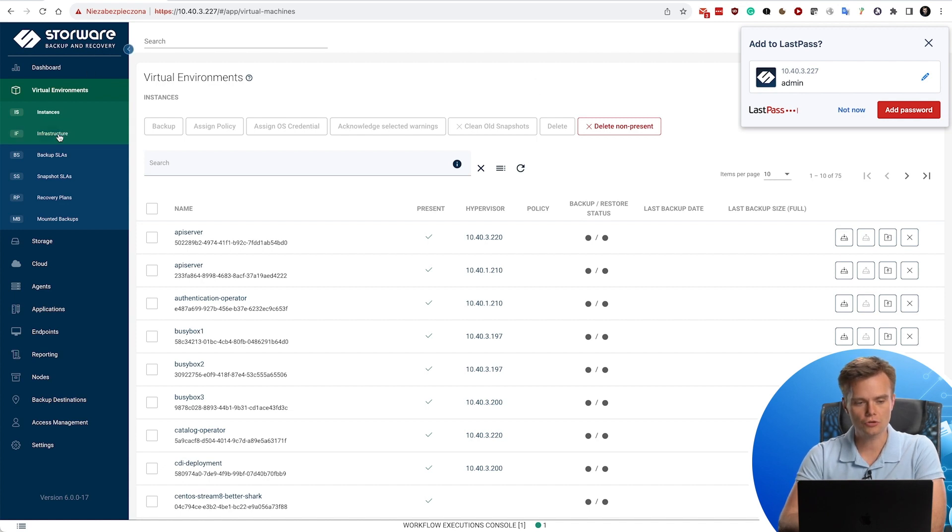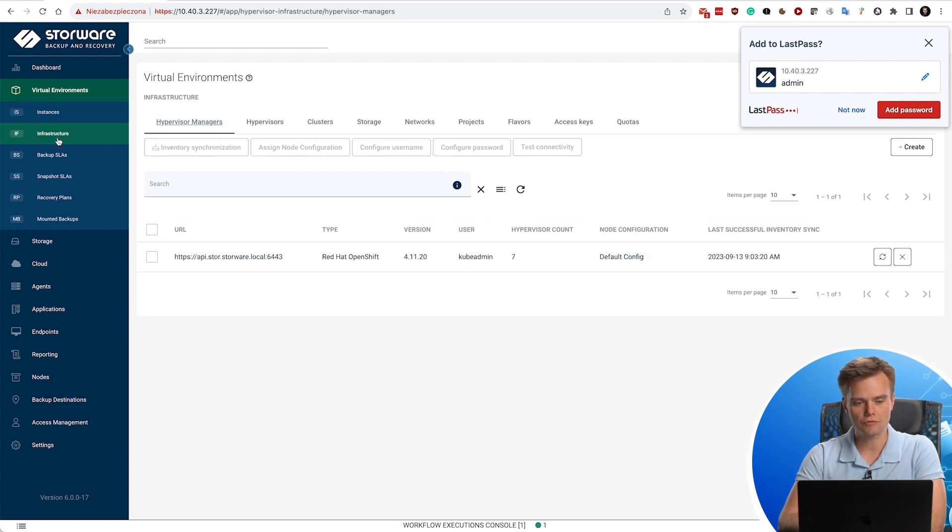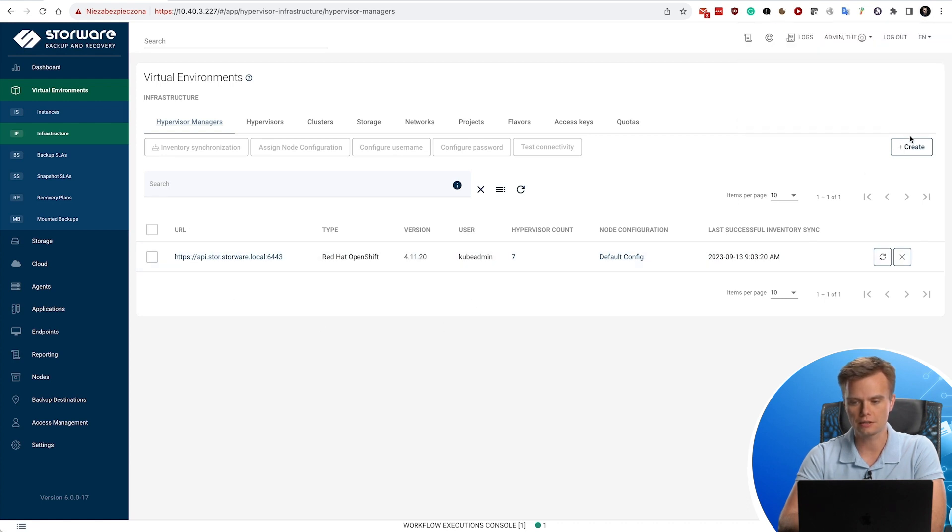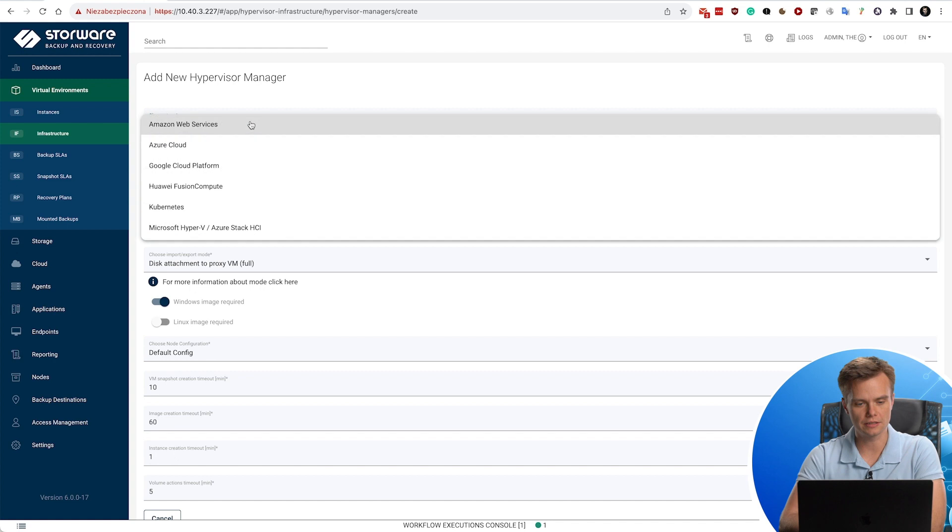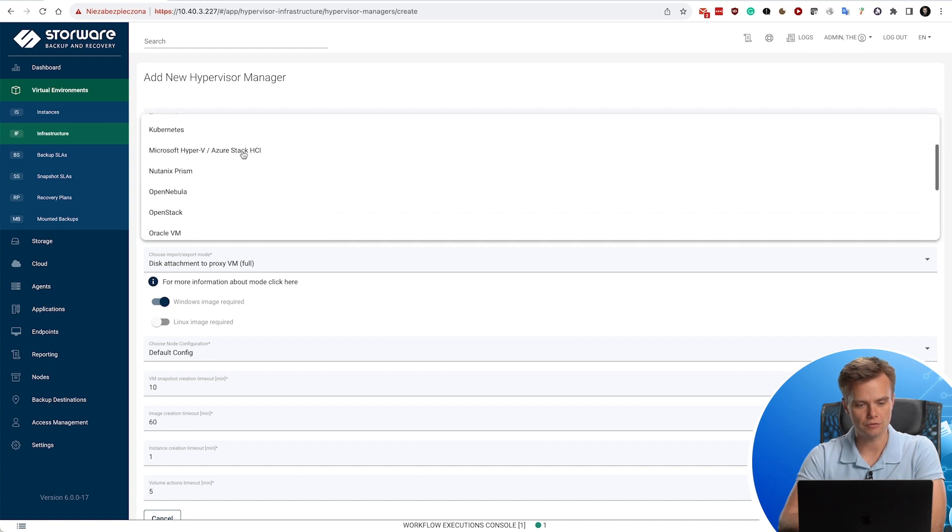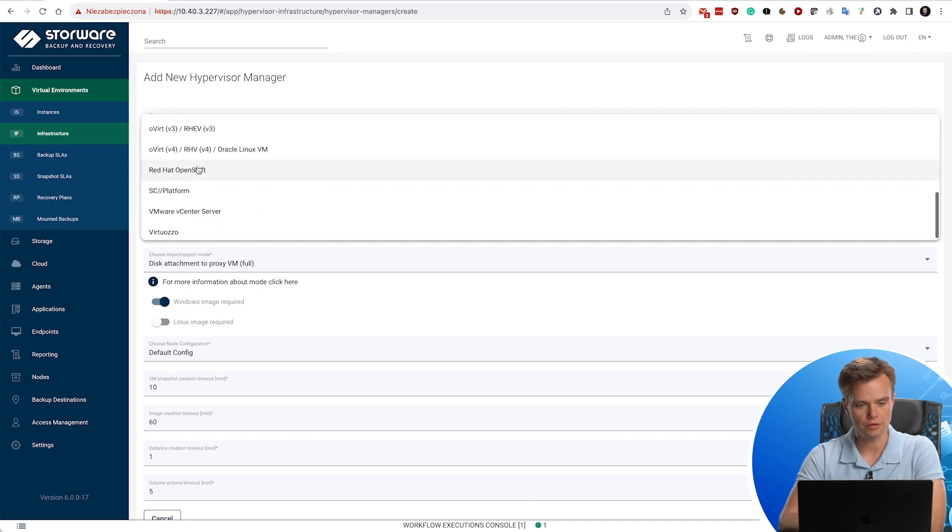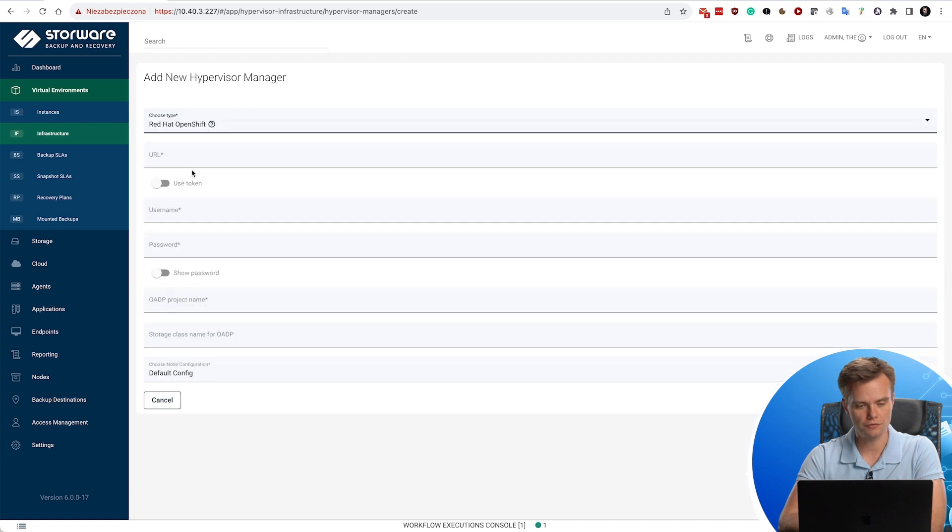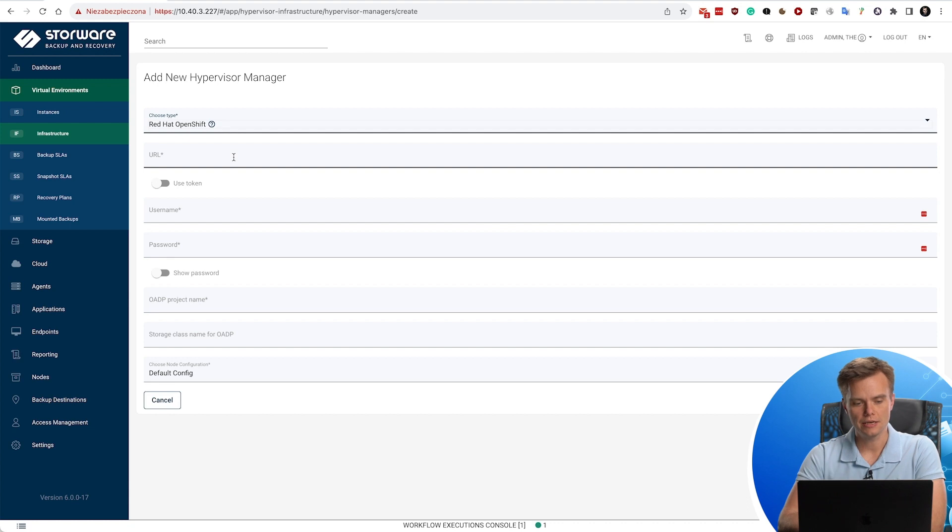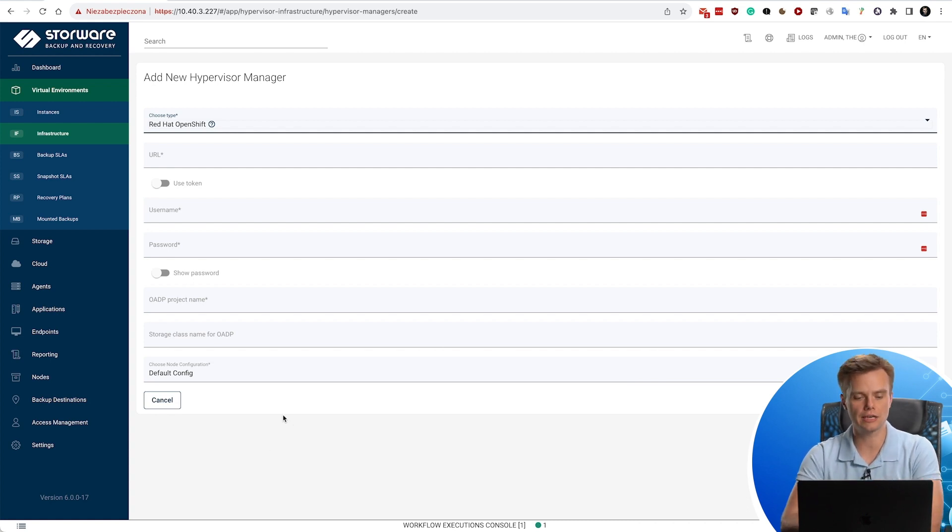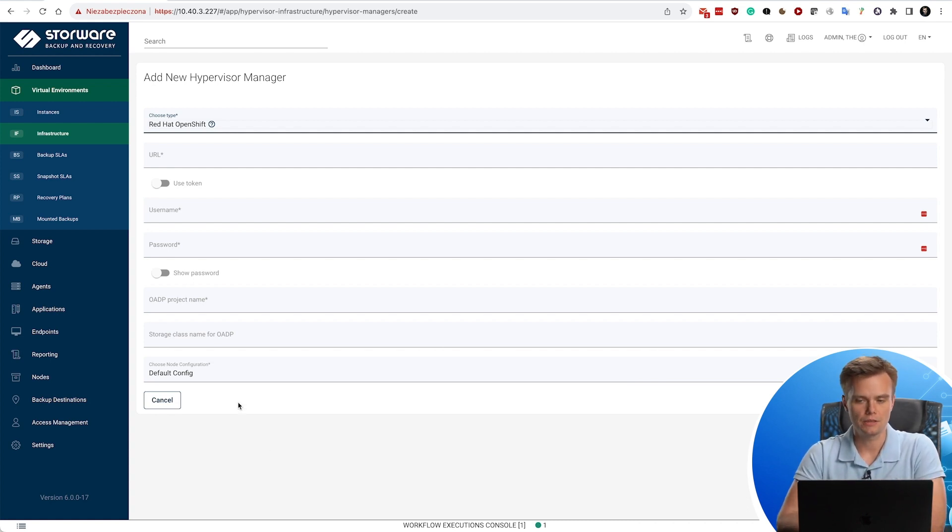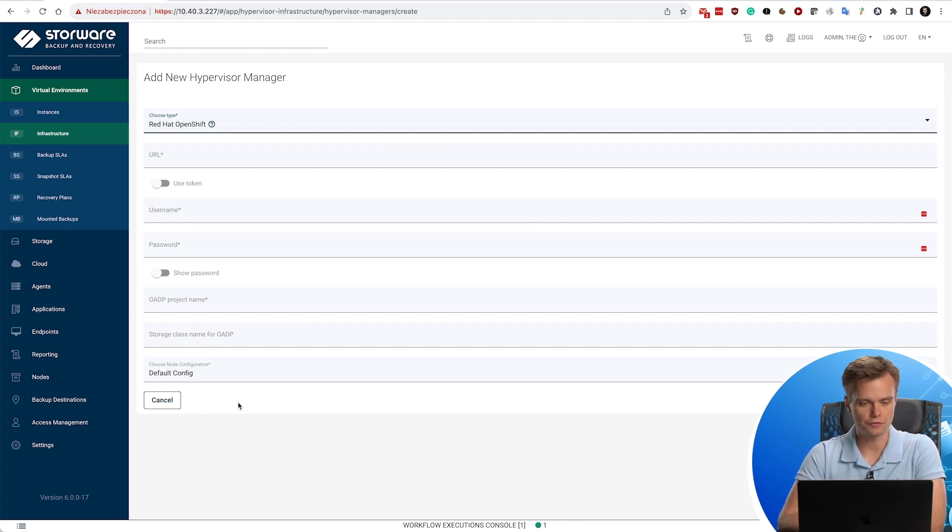Usually you start with the infrastructure tab and provide necessary credentials. You just need to add here the appropriate hypervisor manager and then provide necessary credentials. In this case we have Red Hat OpenShift. That's the place where you provide the URL to the API and necessary information, especially node default configuration, because you're going to have multiple nodes that actually cover the backup process running in your OpenShift.